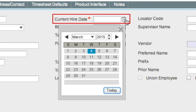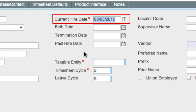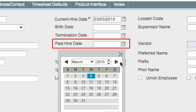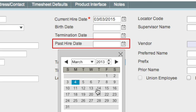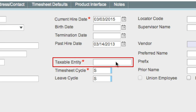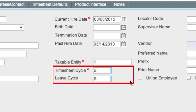In the current hire date field, enter the employee's most recent hire date. This date is also used for leave accrual calculations when a leave hire date is not provided in the Manage Employee Leave screen. The past hire date field is populated when an employee is rehired; enter the employee's previous current hire date in this field. In the taxable entity field, enter the entity in which the employee belongs. The timesheet cycle and leave cycle fields determine the duration of the cycle — for example, a timesheet can be entered on a weekly, biweekly, semi-weekly, or monthly basis. The same applies for leave accruals. Enter the cycle that applies to the employee.